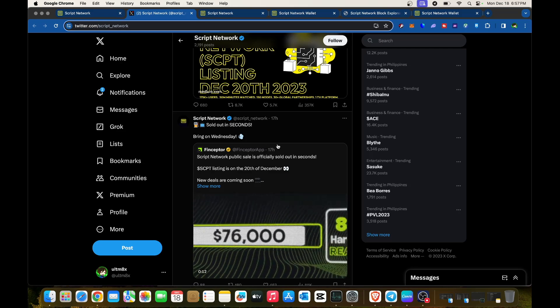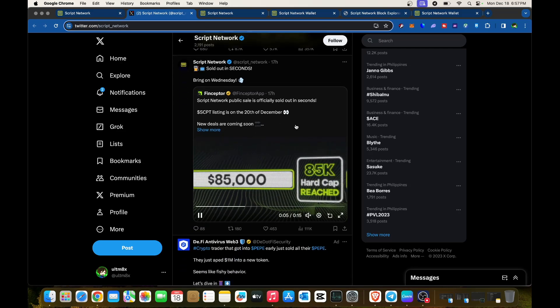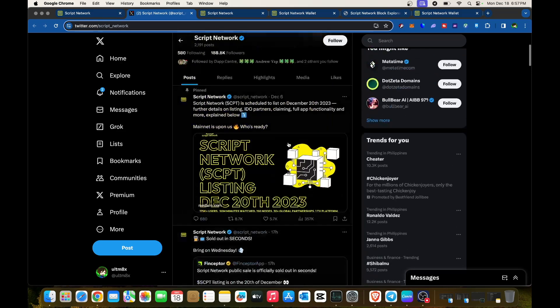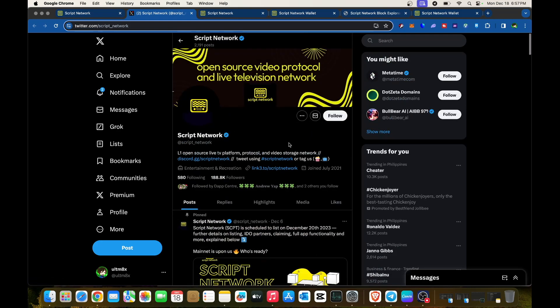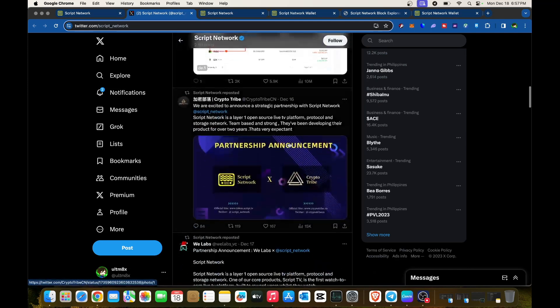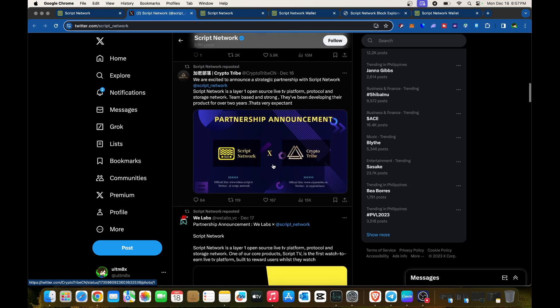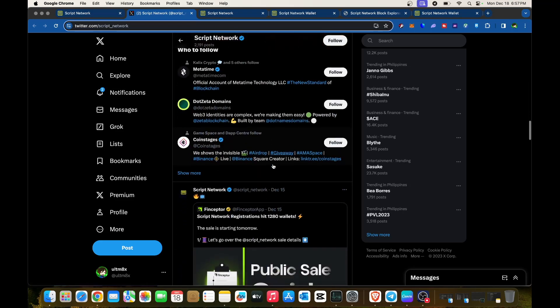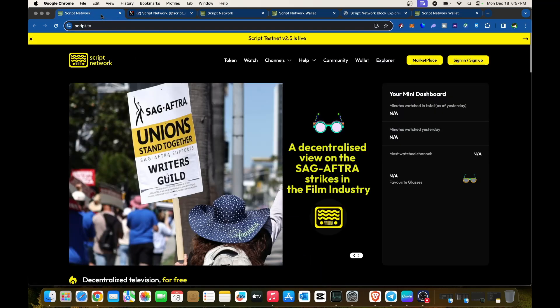Make sure to follow them—their latest post says 'Bring on Wednesday.' Join because they might have giveaways. We don't know yet, but it's always a plus if they're having partnerships. Follow all of Script Network's social media.